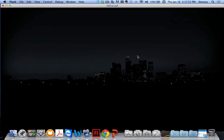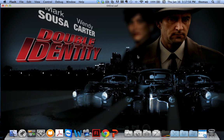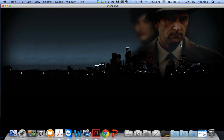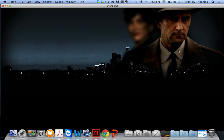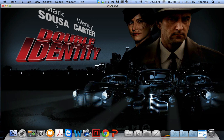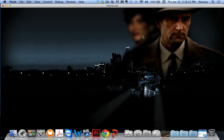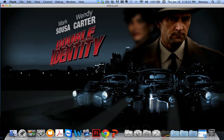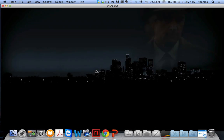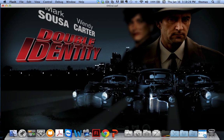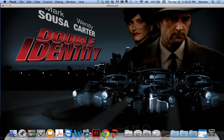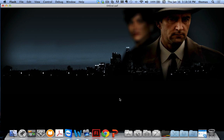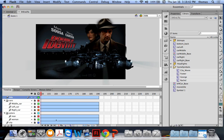A few things are happening: the cars come forward, the title comes forth, and she becomes more crisp. The city rises up from the bottom, fading from transparent to fully opaque. The cars rush out at you and start rumbling as if they're idling. It's a lot of stuff going on here.